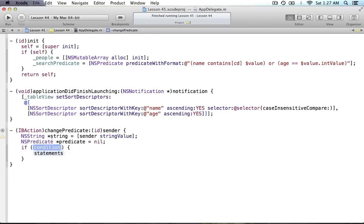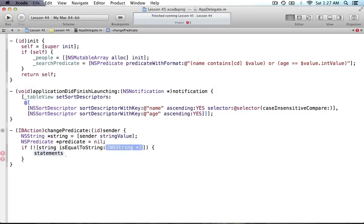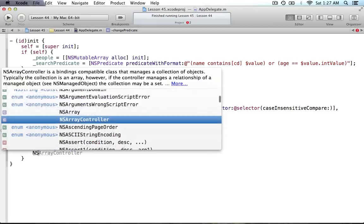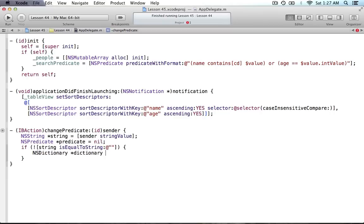We create a new NSPredicate — this is the predicate with the variables filled in. The searchPredicate acts as a template used every time, and this new predicate is where we substitute in the actual typed values. First we check: if the string is not equal to a blank string — meaning the user typed something — then we proceed.